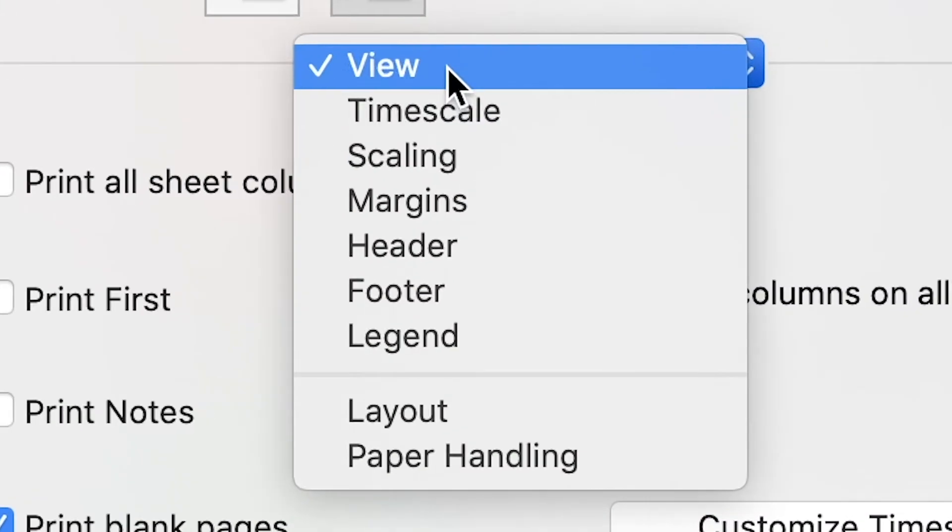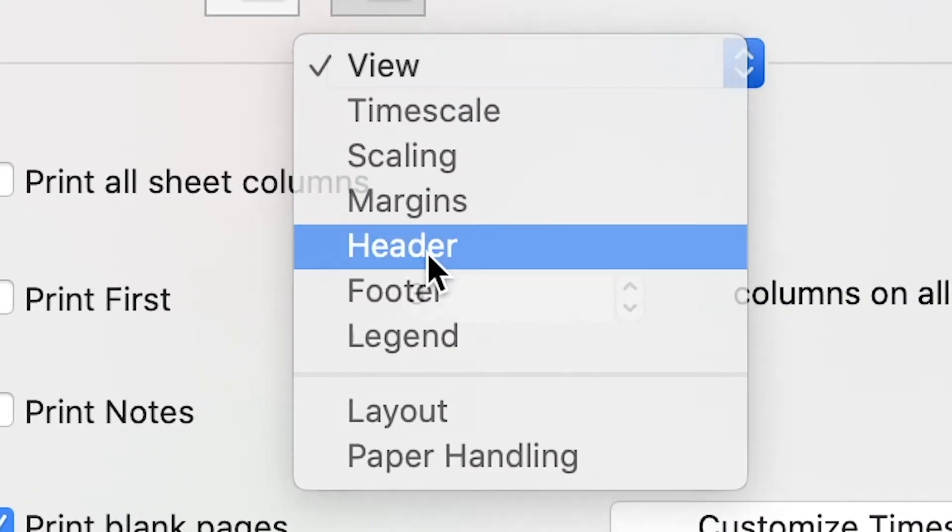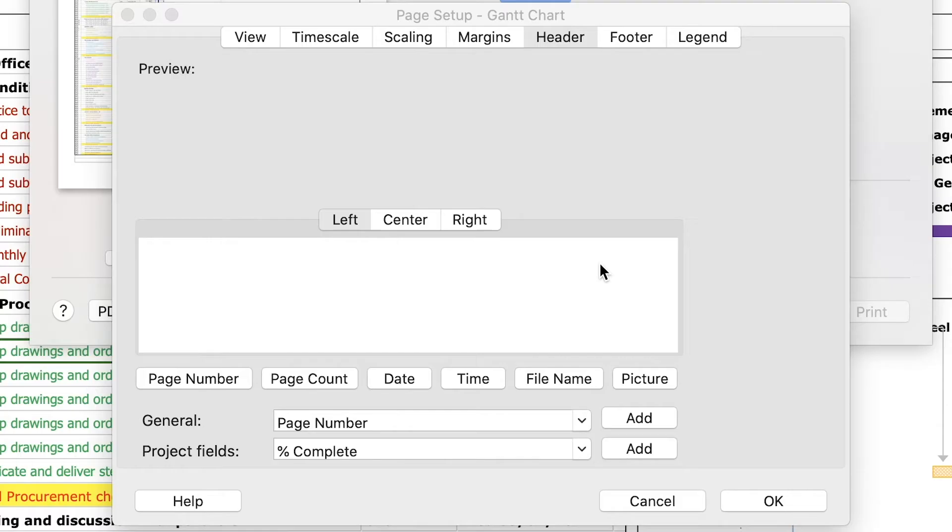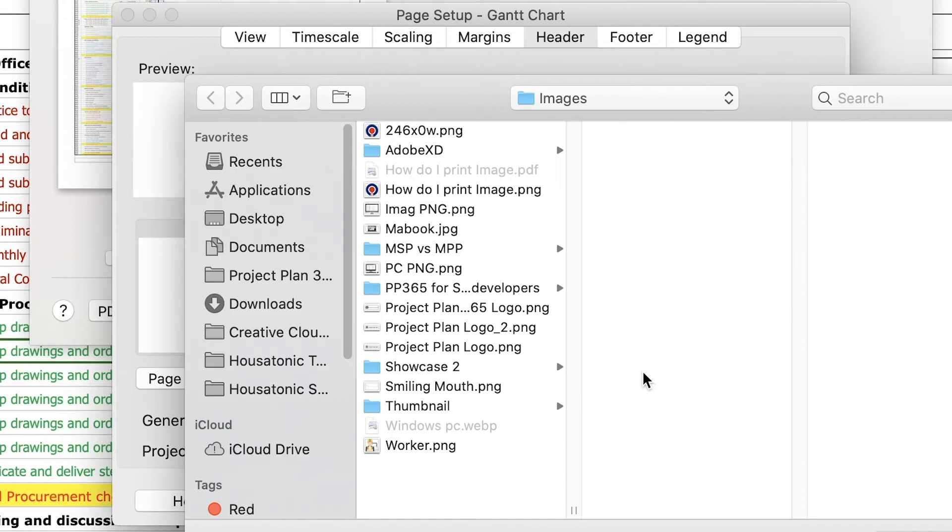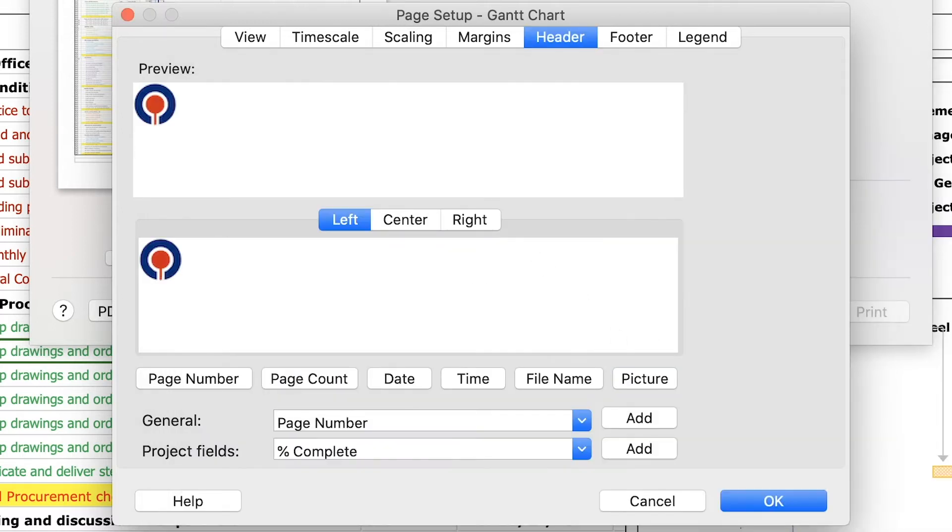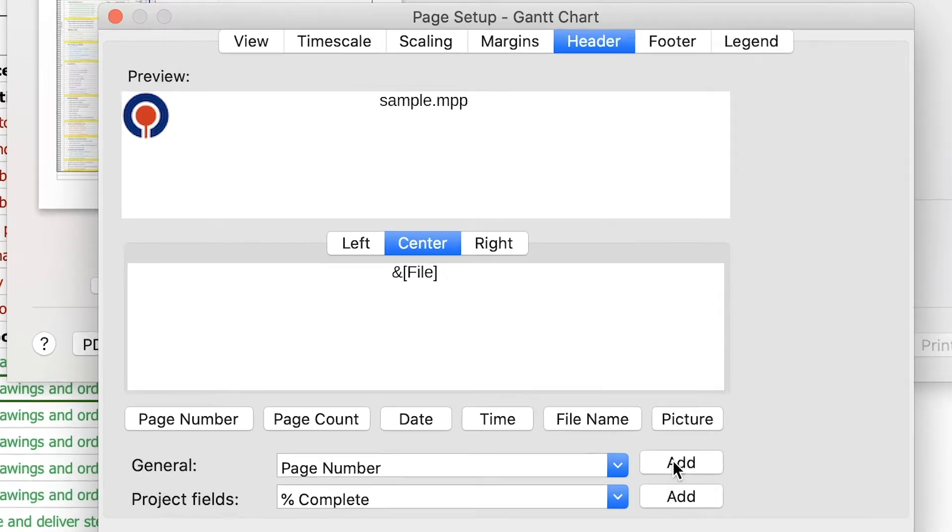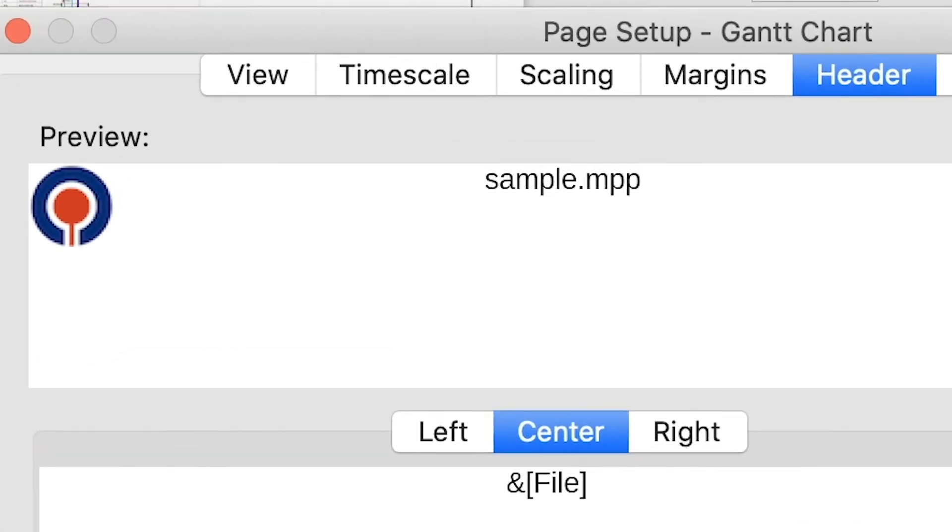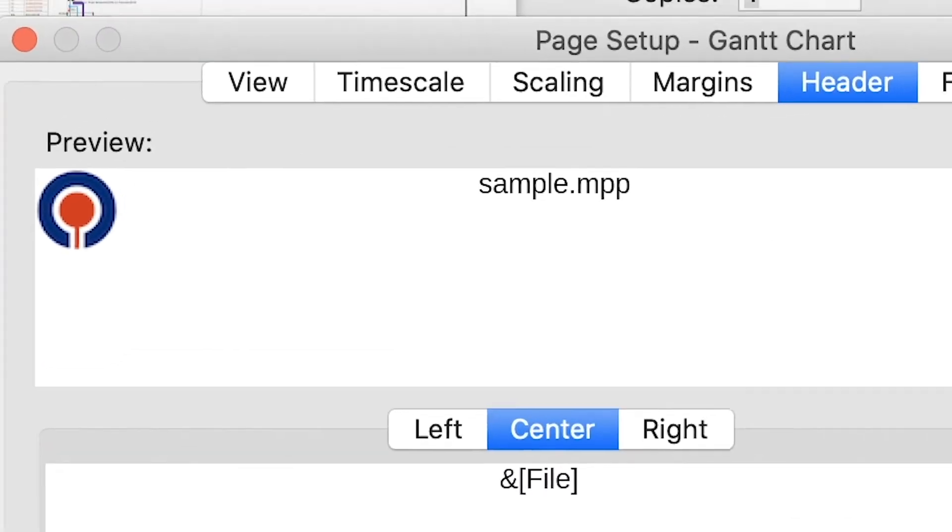To achieve this, in the print dialog select the header option from the drop-down menu. On the left bar click on picture button and select the picture with the logo. On the center tab click on the file name button. You can preview all the changes made on the top of this dialog. Click OK.